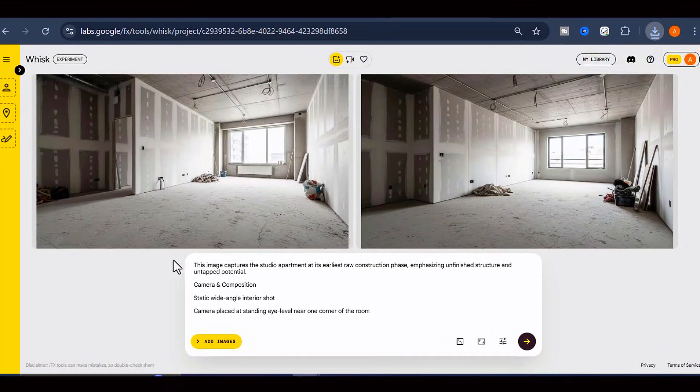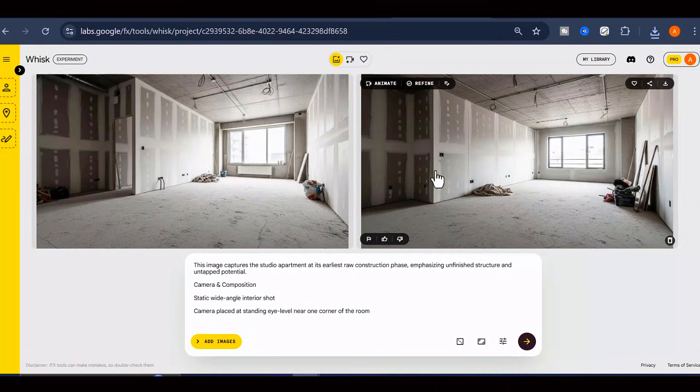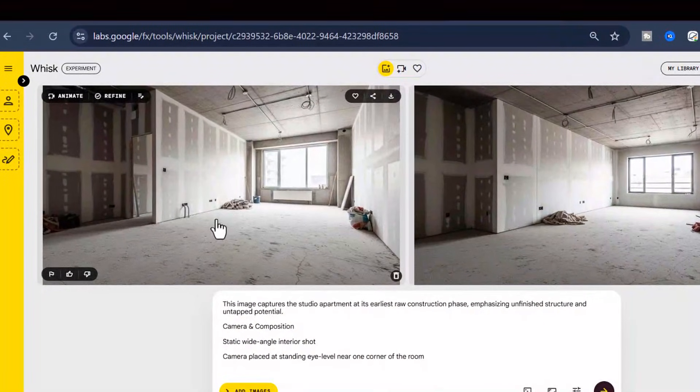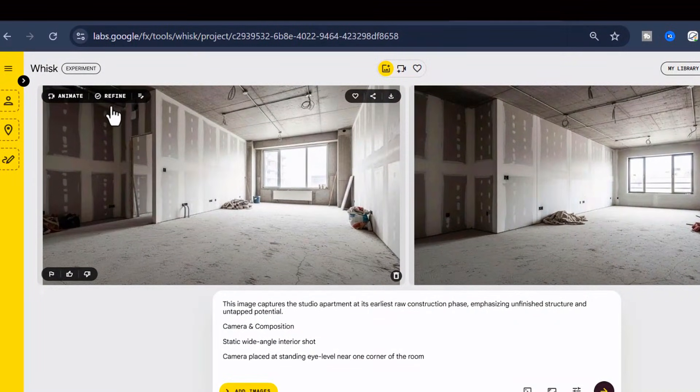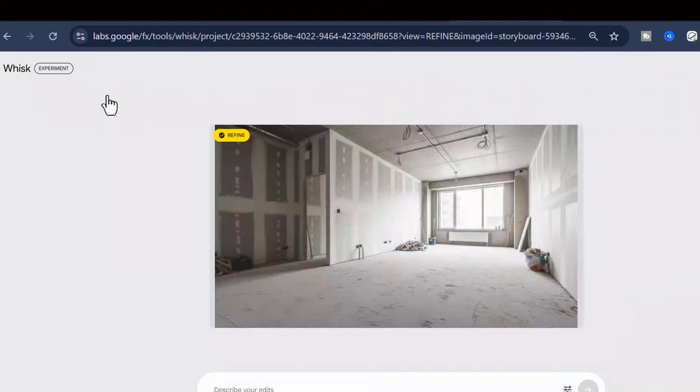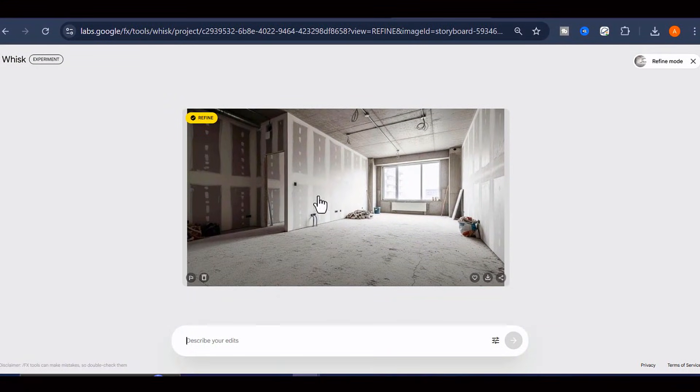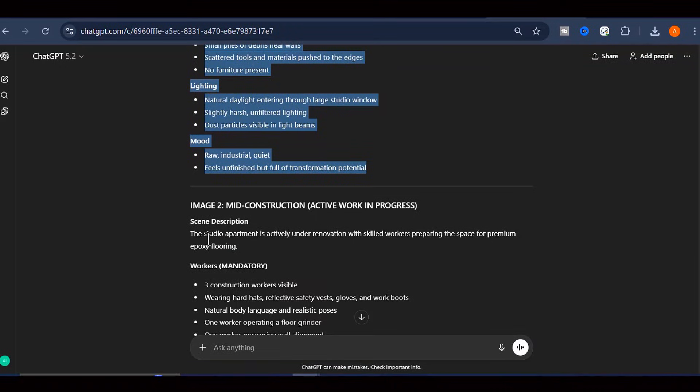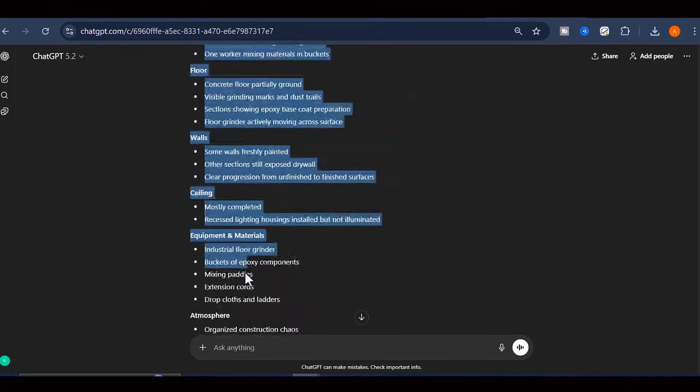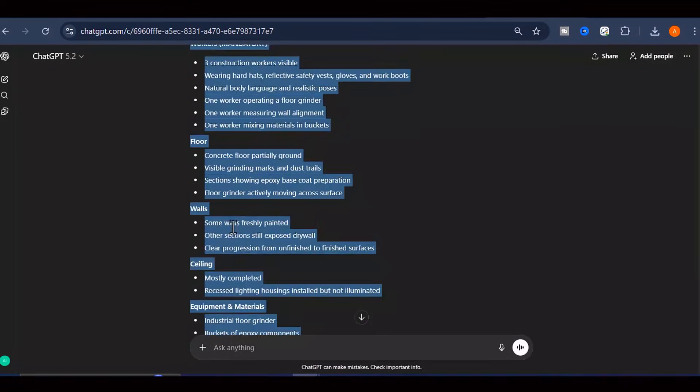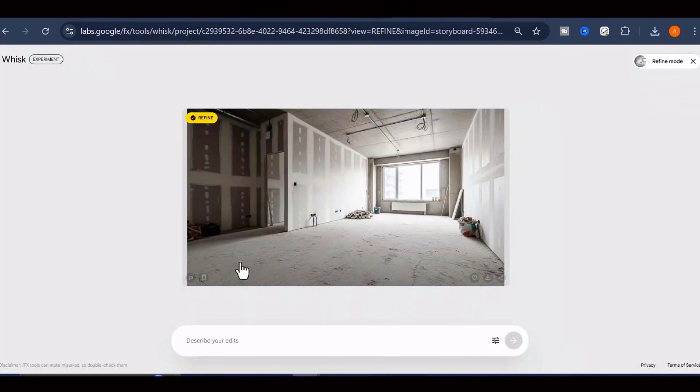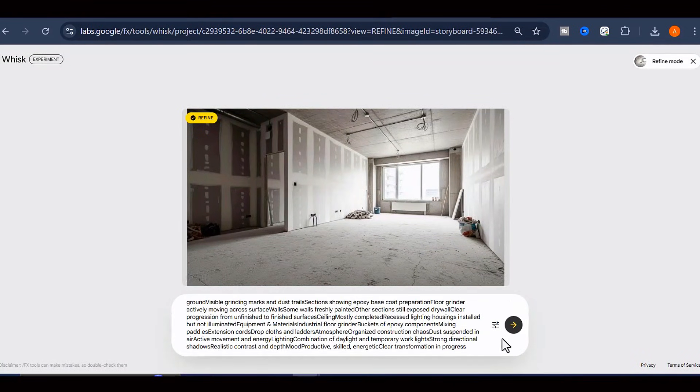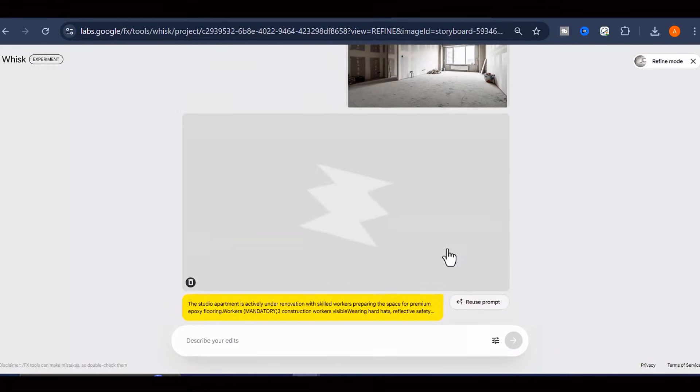Now, look for the Refine button and click it. This is an important step because it tells Whisk AI to use this image as a reference point for maintaining consistency throughout the rest of your video. Now copy the second image prompt from ChatGPT. This one is designed to show the same room, but with the epoxy floor already poured and looking absolutely stunning. Paste that second prompt into Whisk AI and hit Generate again.